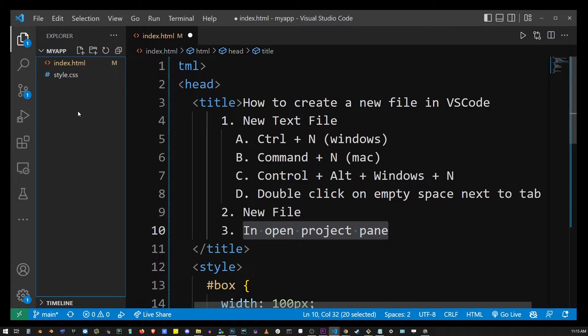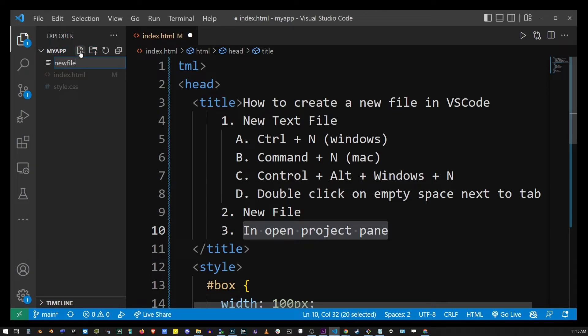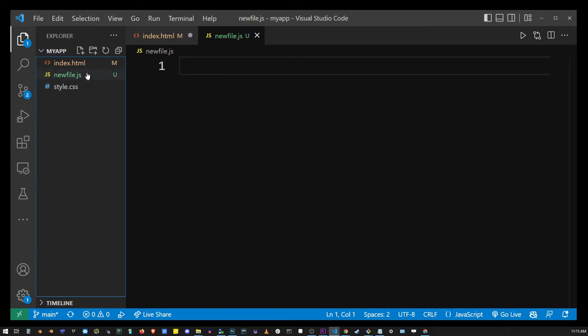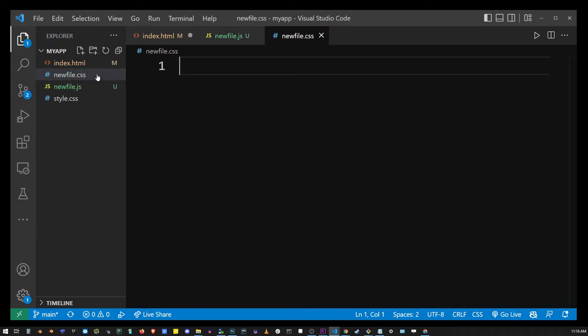So here I have my VS Code project open and to add a new file to your currently open VS Code project all you have to do is click on this create new file icon in the upper left corner and then just start typing the file name. The extension of this file name will determine the type of that file. So here I created a JavaScript file. To create a CSS file simply do the same thing and just name the file with the CSS extension.